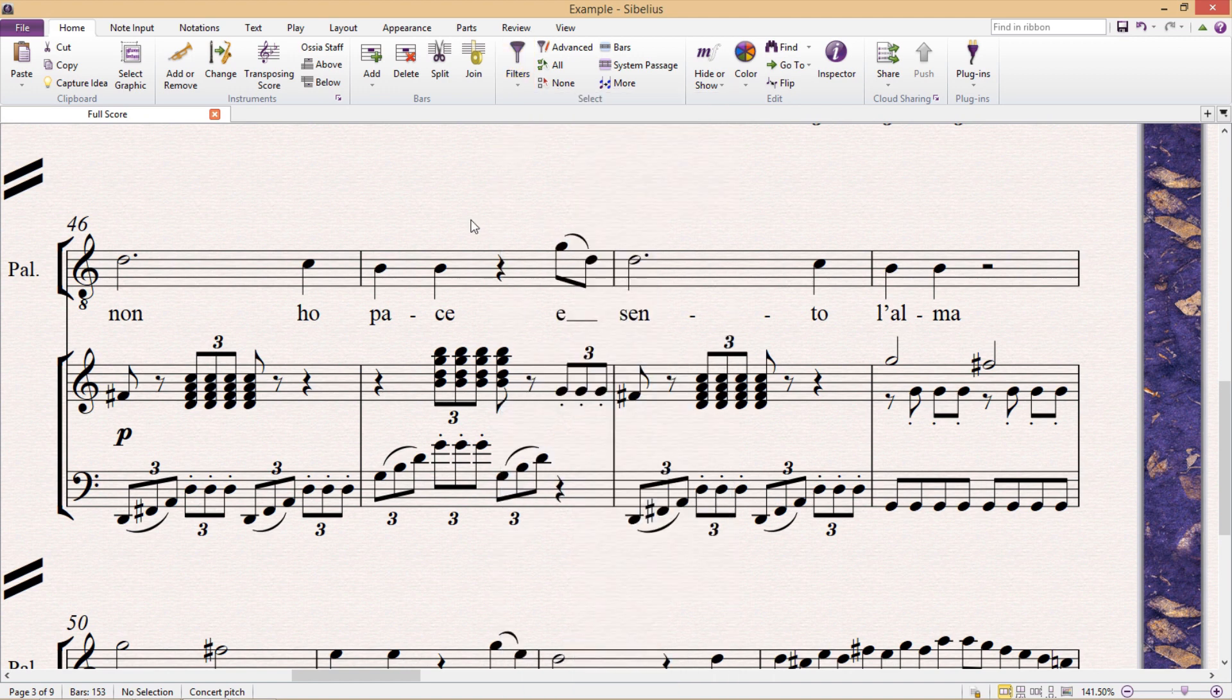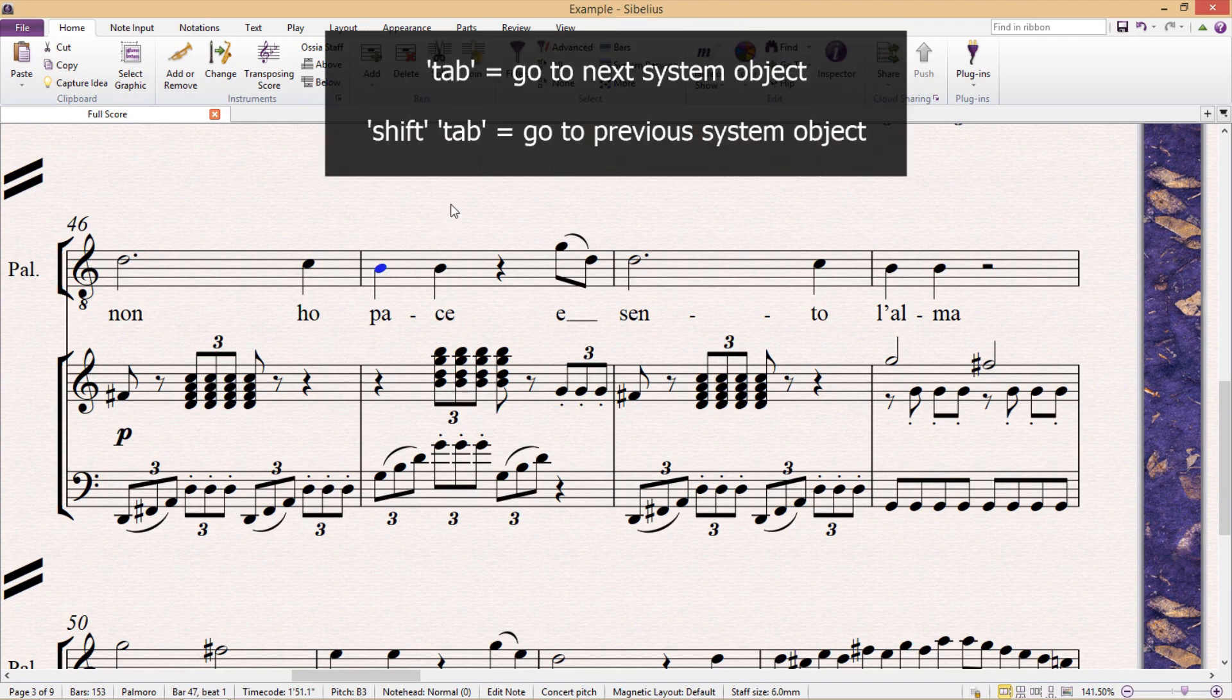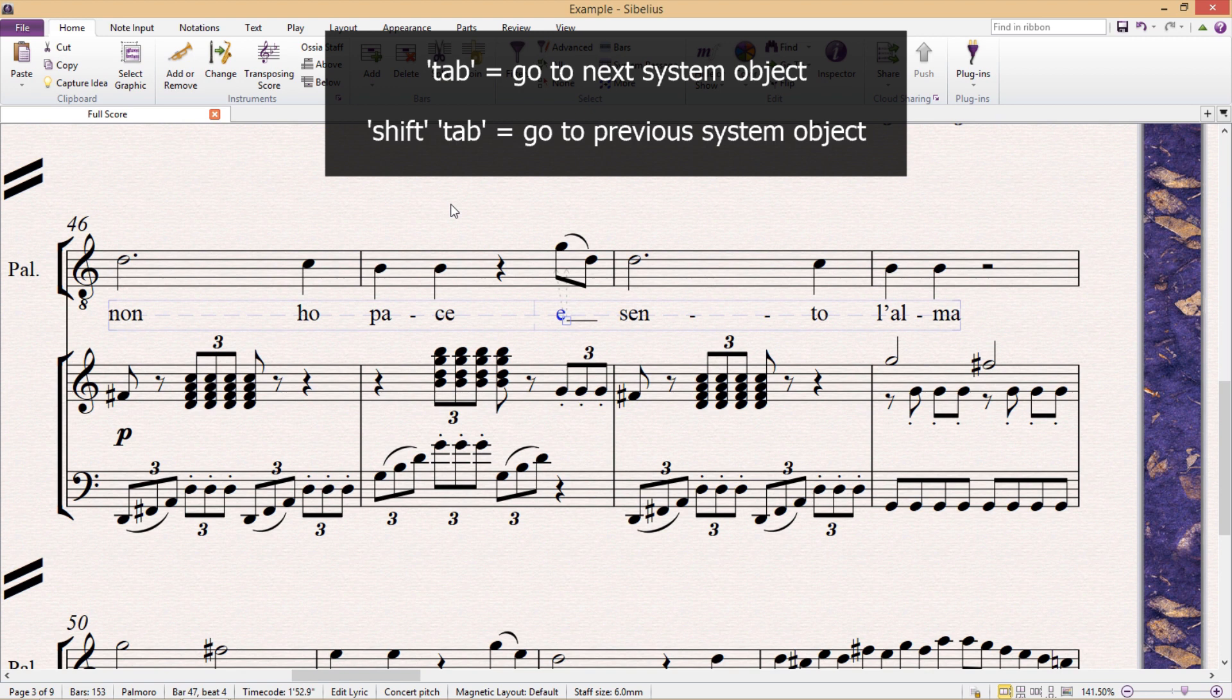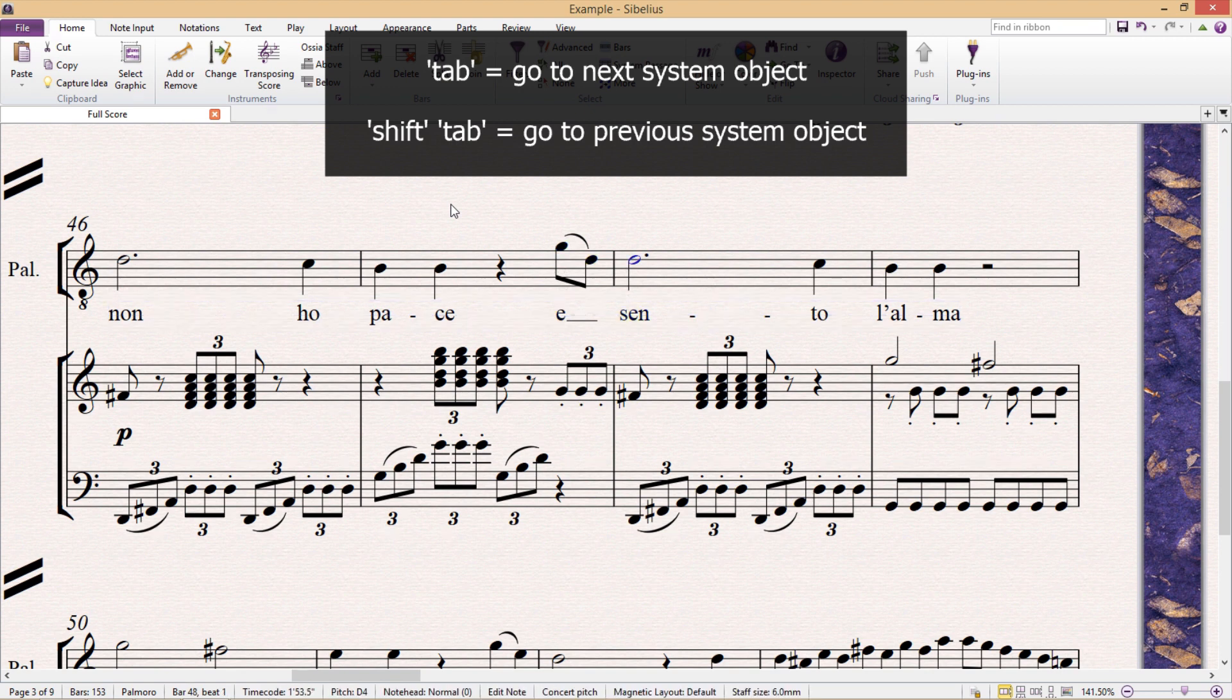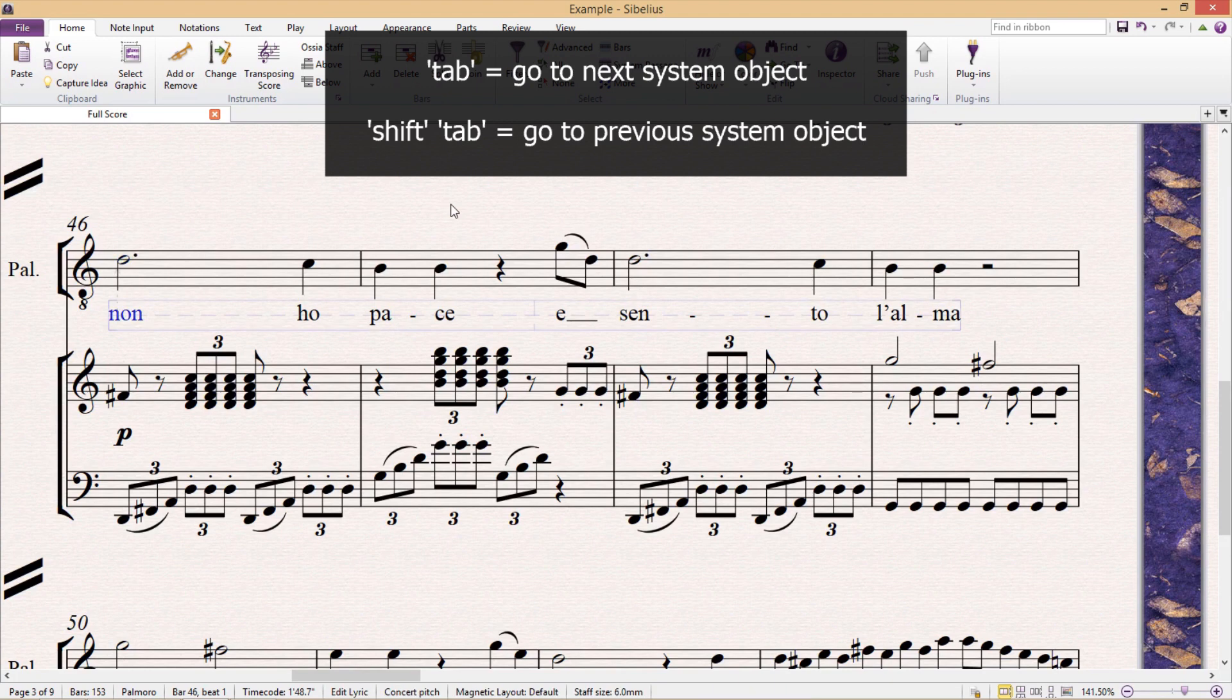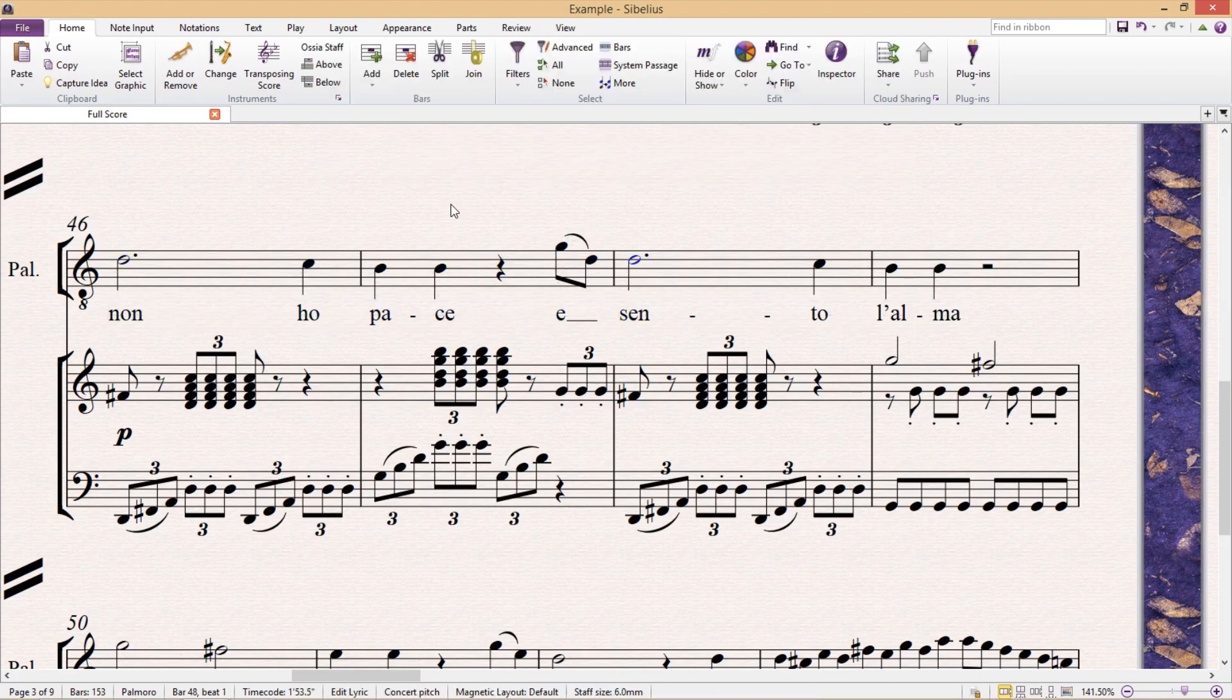Another useful selecting tool is the tab key. Pressing tab will take you not only to the next note in a system, but to the next object. And by holding down shift whilst pressing tab, you can go back the other way. And being able to tab to the next or previous object will help prevent us from switching back and forth between our keyboard and the mouse.